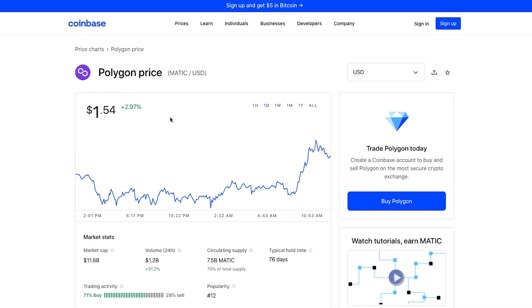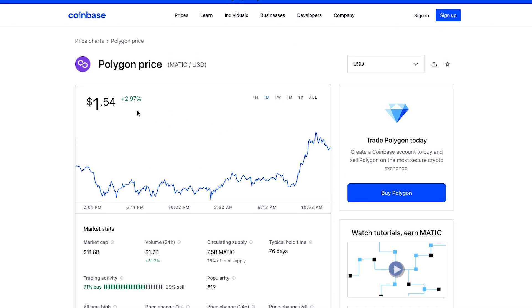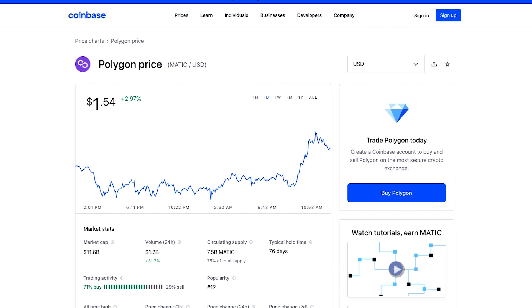And speaking of the Matic token, let's go ahead and take a quick look at the charts. So the Matic price is starting to bounce a little bit, up 3% in the market cap 11 billion.